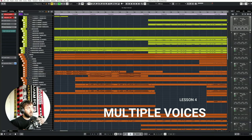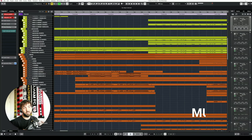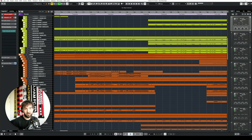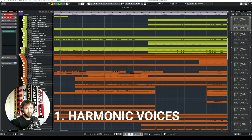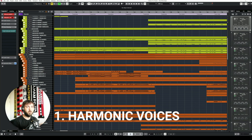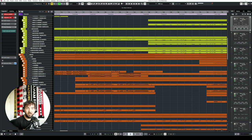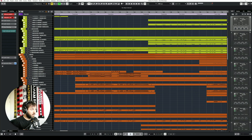Lesson number four is about multiple voices, and this goes in two ways. The first one is harmonic voices, and the second one is counterpoint. To make something feel more powerful, you can add multiple voices to either a melody or an ostinato or an accompanying figure. Adding a second voice gives it more strength, more color, and can make it stand out more.